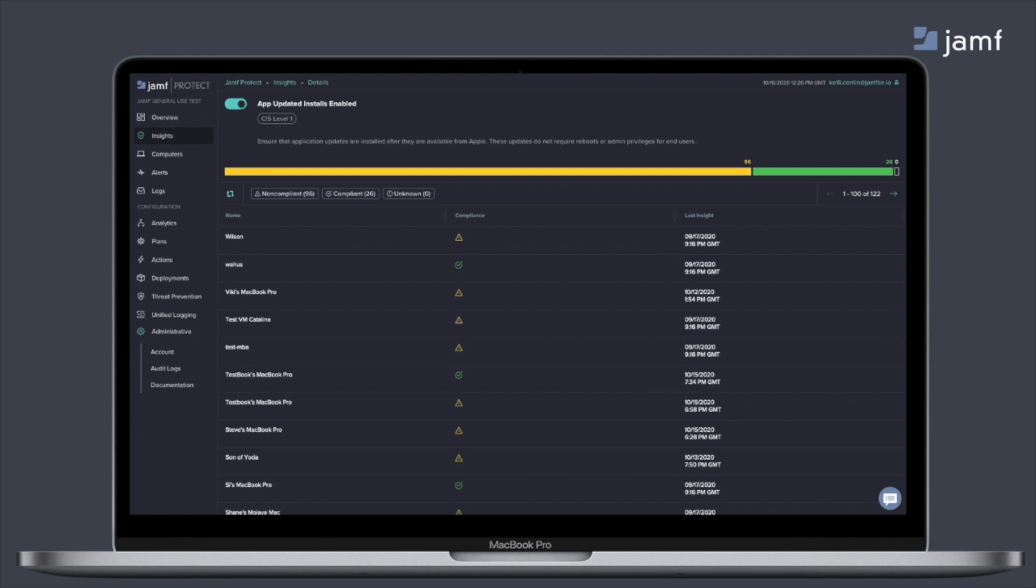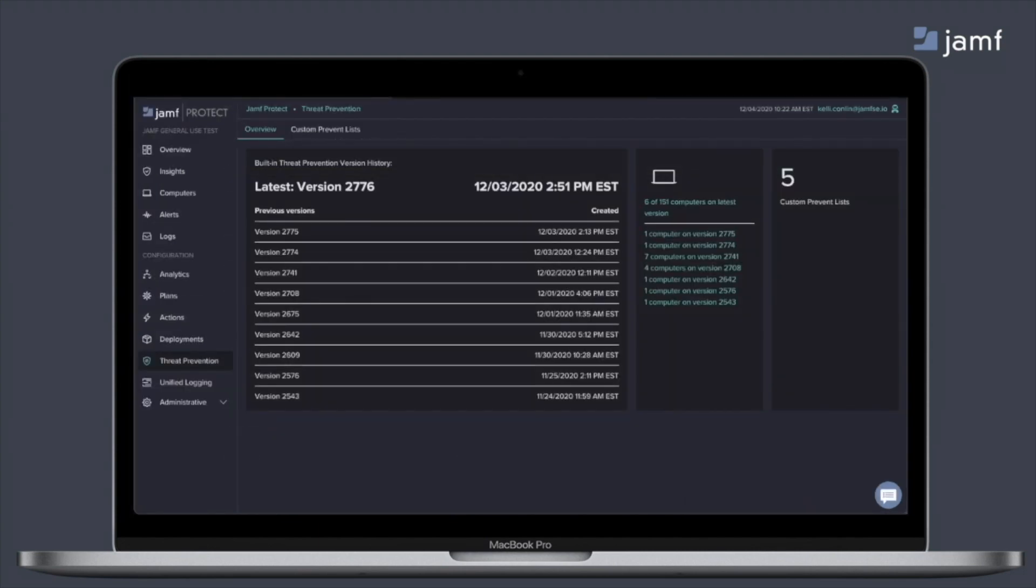So moving away from insights, let's talk about threat prevention. This is how we do our signature-based detections. In Jamf Protect, anytime we make updates to that signature database, you'll be able to see when those updates occurred from a date timestamp as well as the latest version of that database.